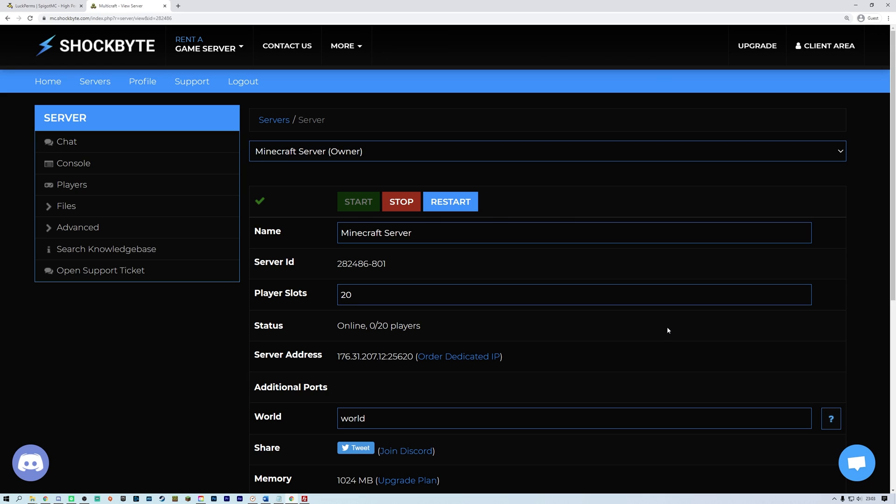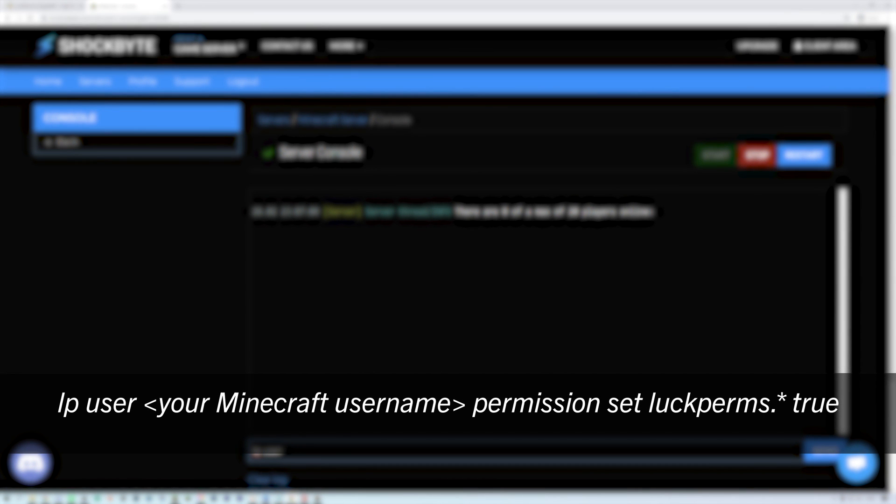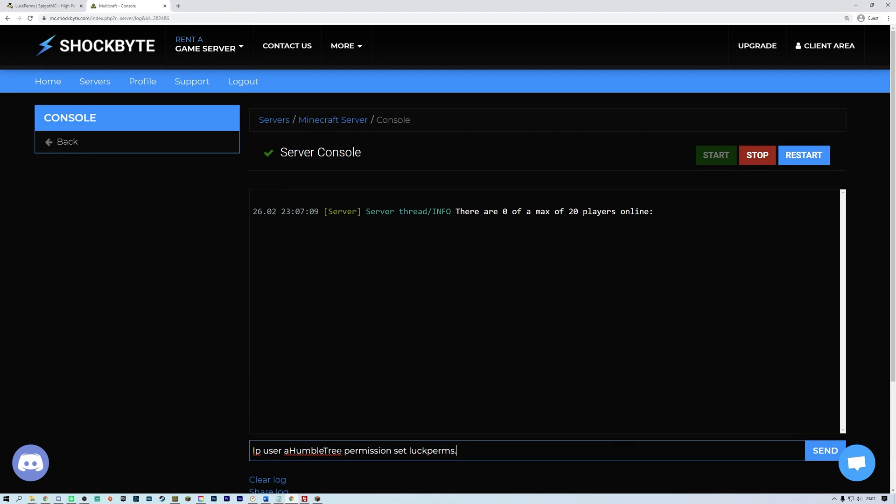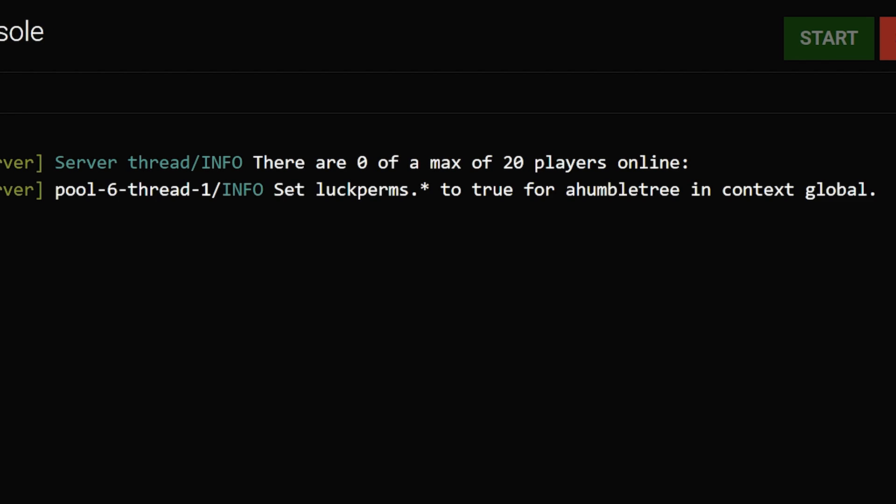To start modifying permissions, you will need to give yourself full access to do this. Navigate to your server console via the left hand side menu of the server panel. Then type lp user Minecraft username permission set Luckperms dot asterisk true. Hit enter. You should then see this message in the server console.